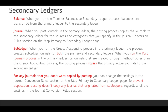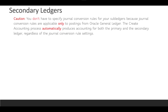To prevent duplication, posting doesn't copy any journal that originated from subledgers, regardless of the settings in the journal conversion rule sections. You don't have to specify journal conversion rules for subledgers because journal conversion rules are applicable only to posting from Oracle General Ledger. If you select Journals level, once you post a journal in the primary ledger it will automatically copy the same journals to the secondary ledger, depending on the conversion rule settings and the level selected.